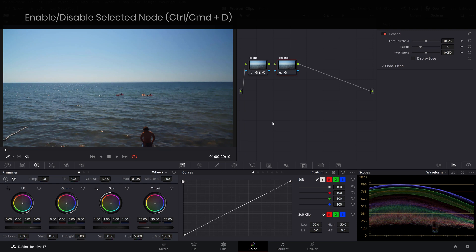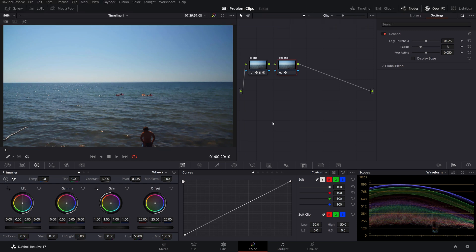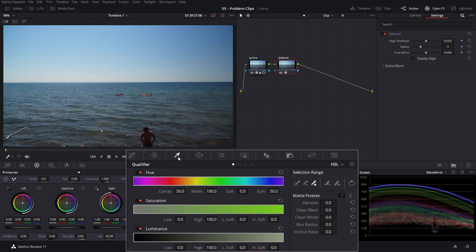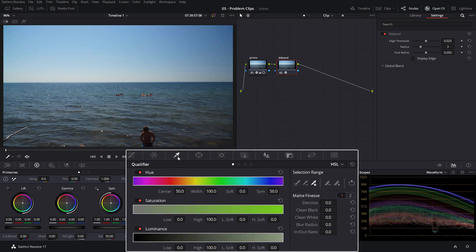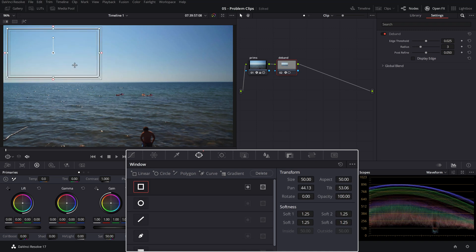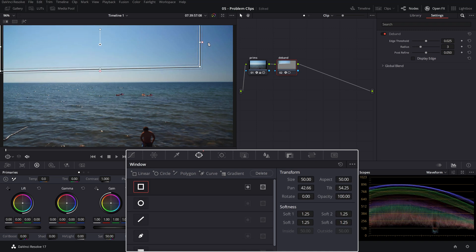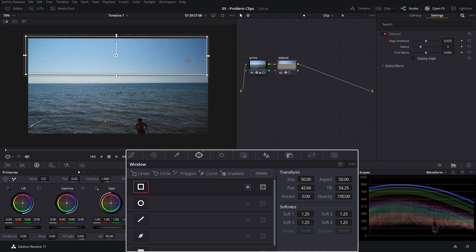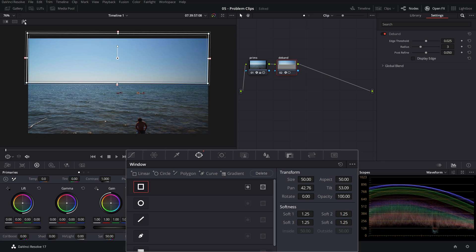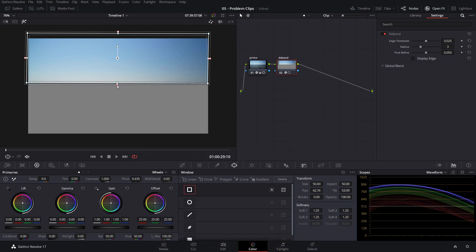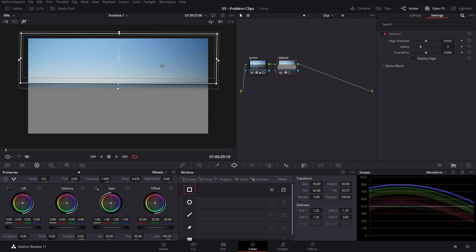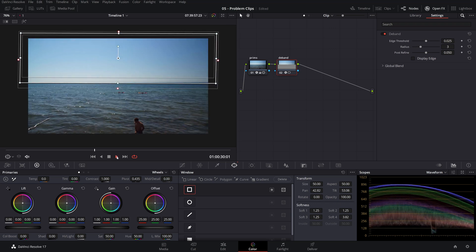So for that, we'll need to use a qualification so that the D-band is only applied to the sky. We can do that either by using the qualifier or in this case, we're gonna use a power window that will place over the sky. Let's feather it a little bit on the bottom and let's see how this looks when we play it back.